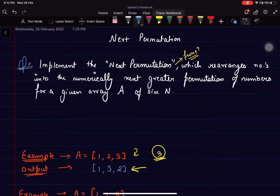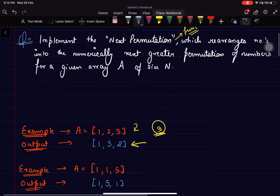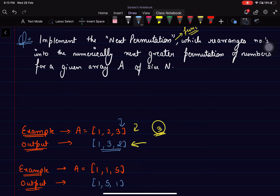In this video we are going to discuss the problem 'Next Permutation'. The problem says you are supposed to implement the next permutation function which rearranges the numbers into the numerically next greater permutation of the numbers for a given array of size n. For example, if the given array is [1, 2, 3], the next greater permutation is [1, 3, 2]. Similarly, for [1, 1, 5] we can have [1, 5, 1] as the answer.